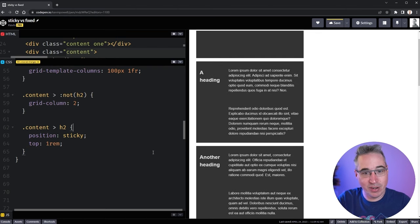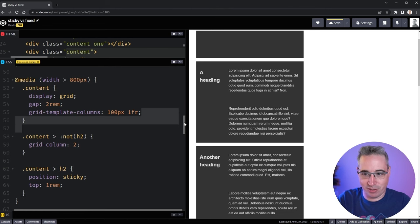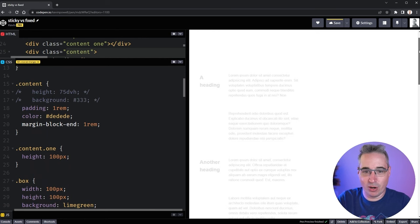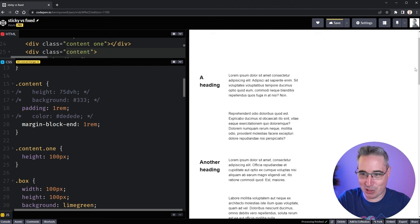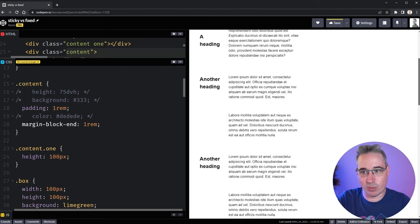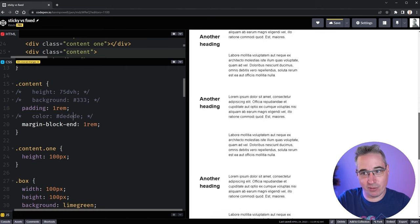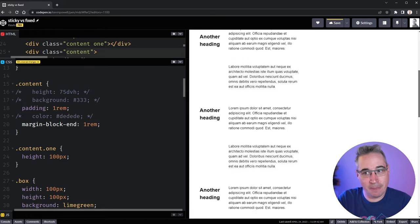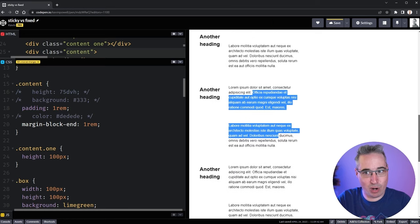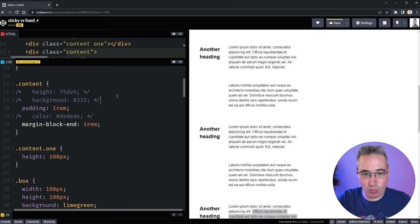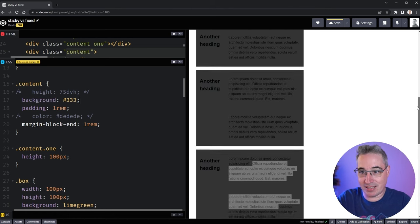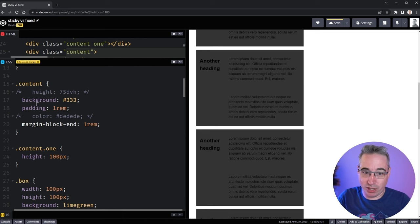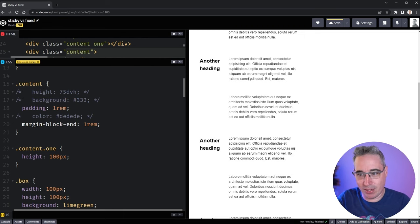It doesn't look too fantastic right now, but if we take off the background color on the content — and also the text color which was causing low opacity — when I scroll down the first heading sticks, then the second, then the third, then the fourth. It keeps the heading for that section visible as we scroll, which is pretty neat. If you ever have something not sticking or going away before you think it should, add a background or border on the parent to visualize what's happening, because without those it's much less obvious what's going on.